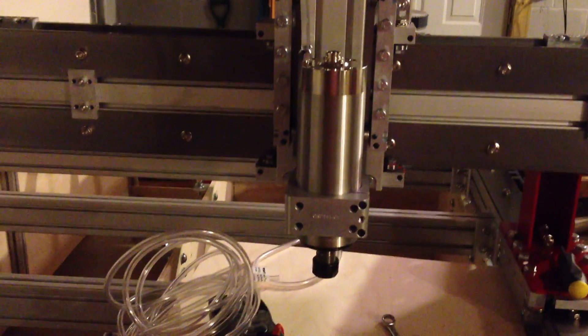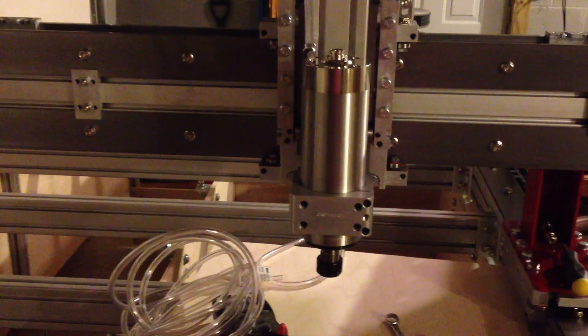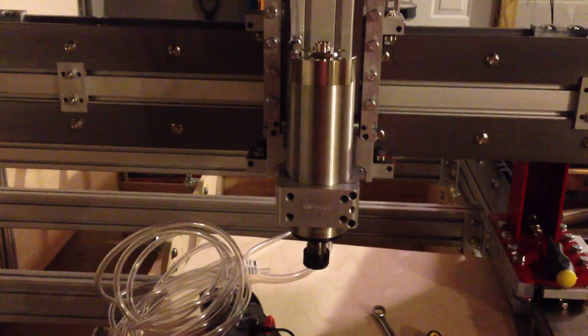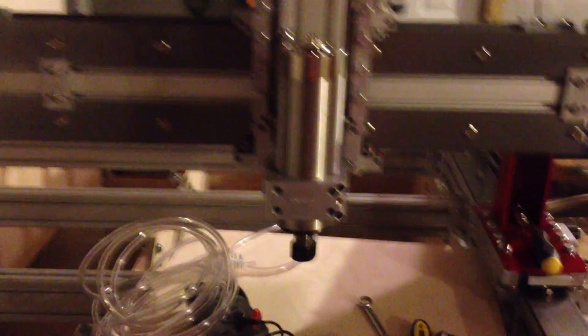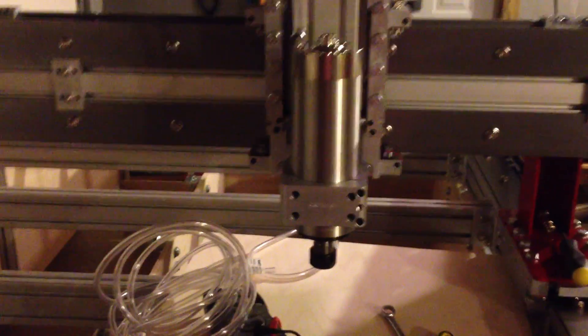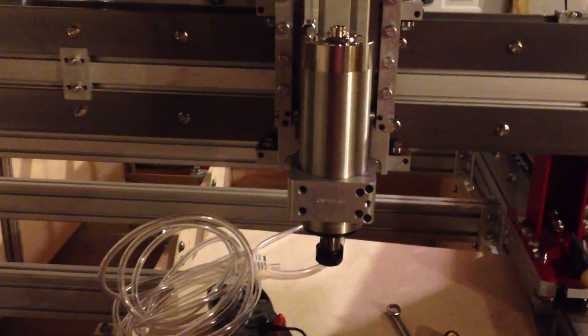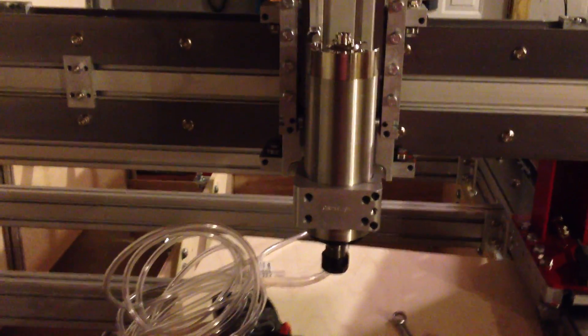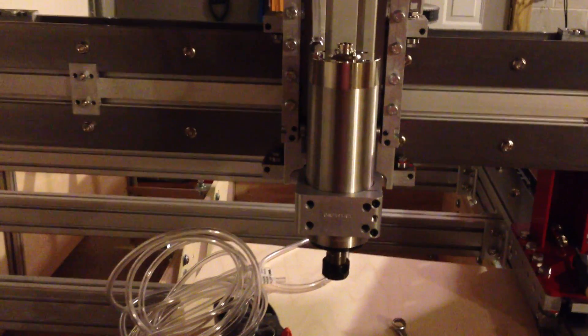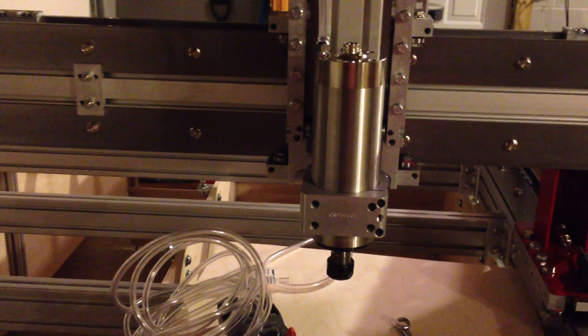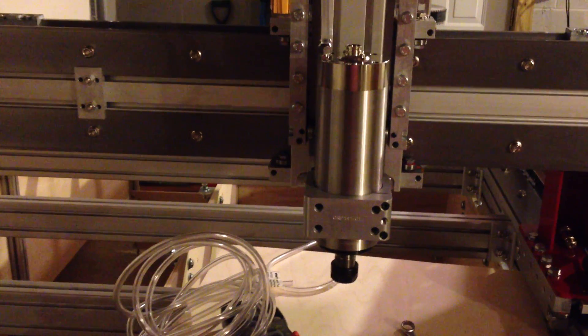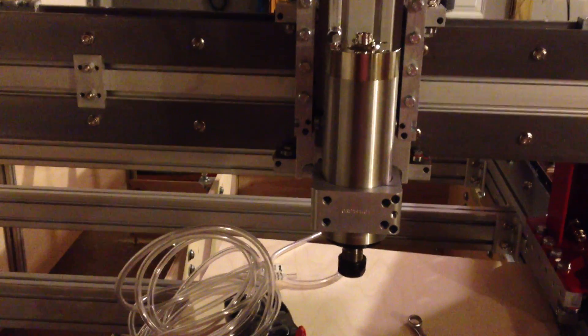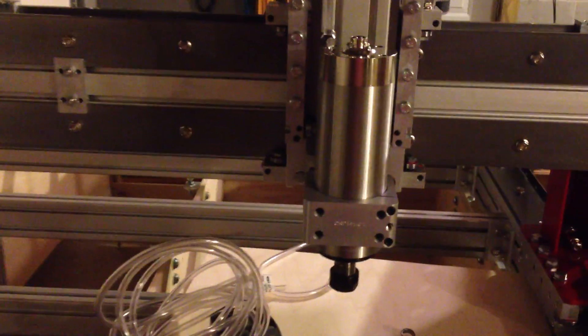The spindle arrived today. I was very happy about that. I got the VFD as well. And I just got the cooling system hooked up and I'm testing it to make sure that there aren't any leaks.